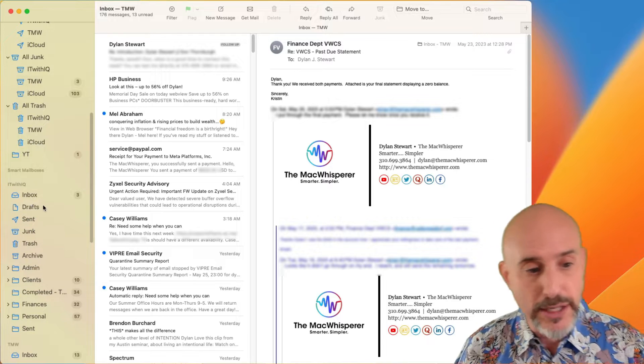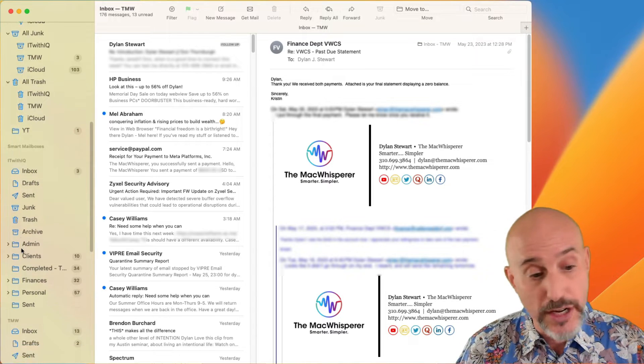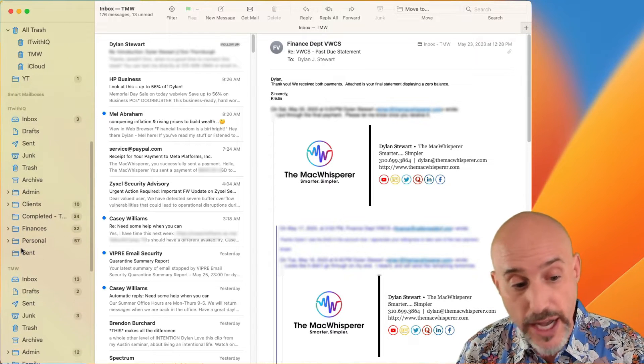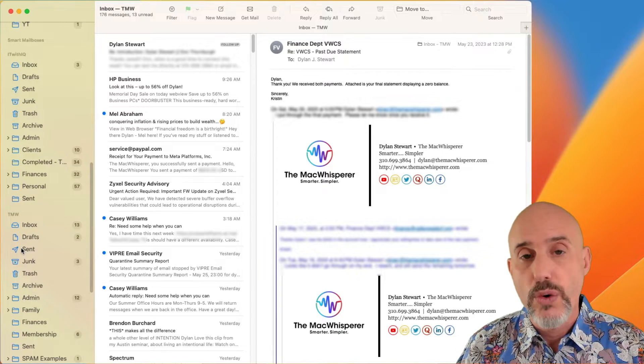They show up with their own inbox and their own sent folder and their own trash and any folders that you've got. And they take up a ton of space.